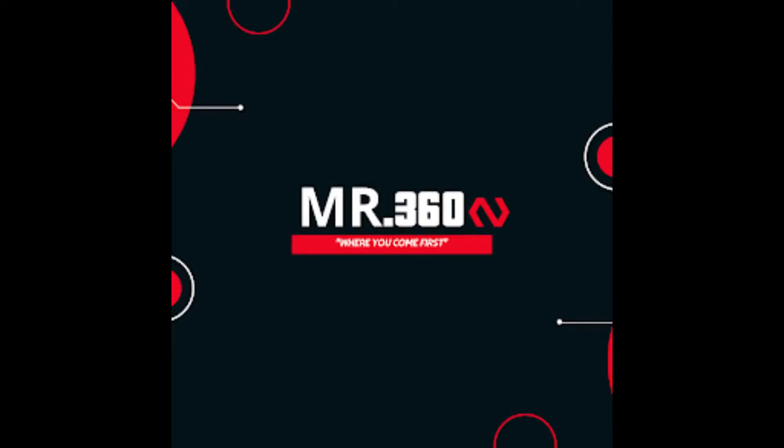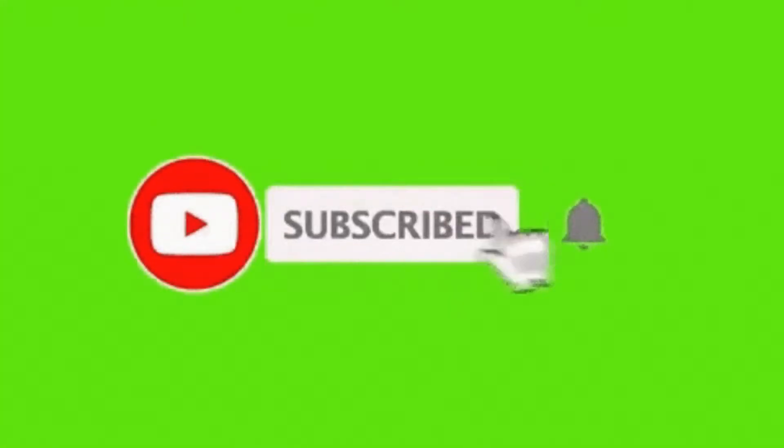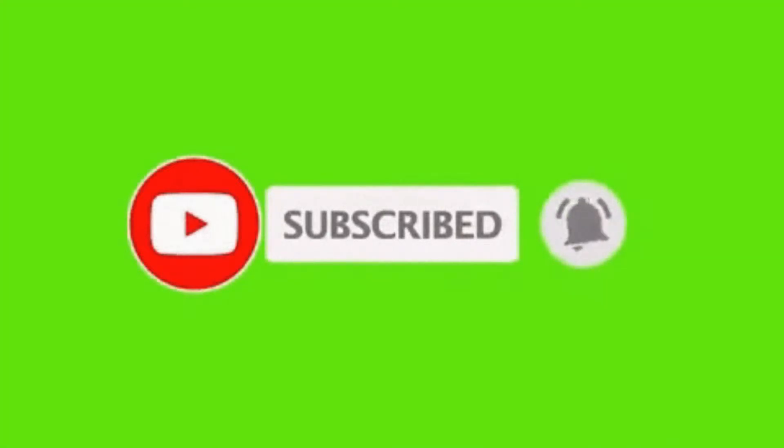Welcome to our channel Mr360. Hope your visit on our channel finds you good in health and spirits. If you are new to this channel, don't forget to subscribe our channel and hit up the bell icon button, which notifies you about new upcoming videos.